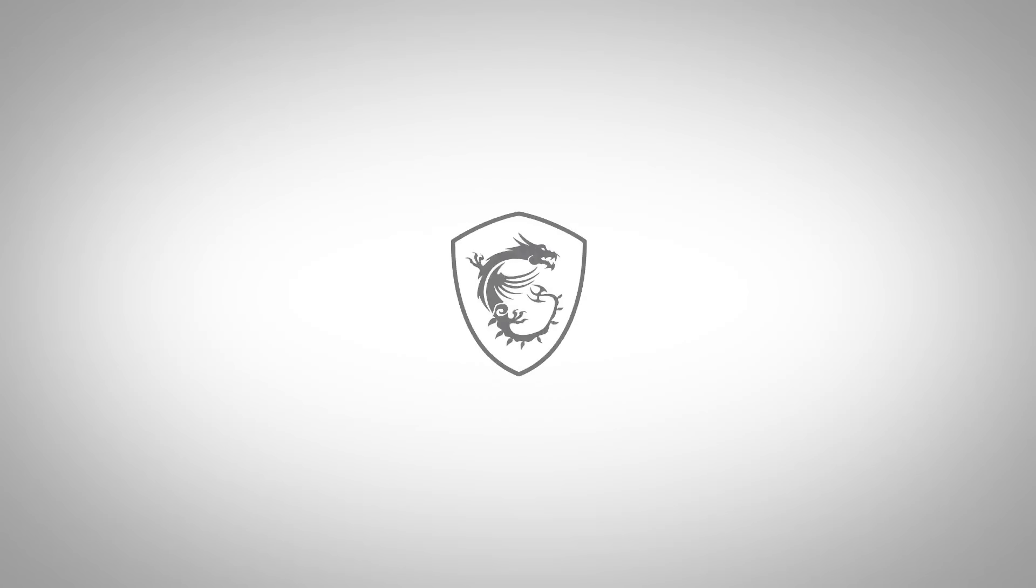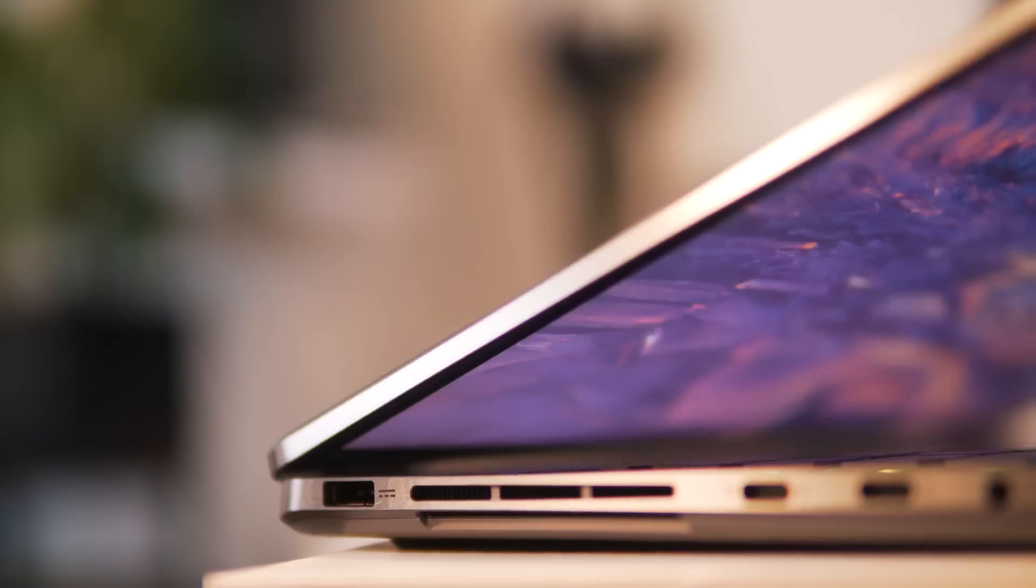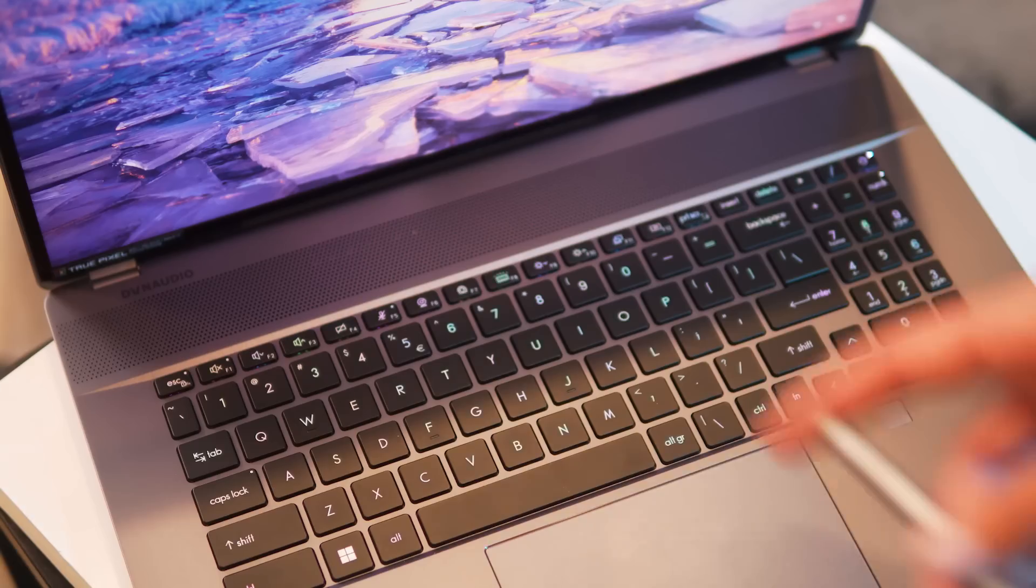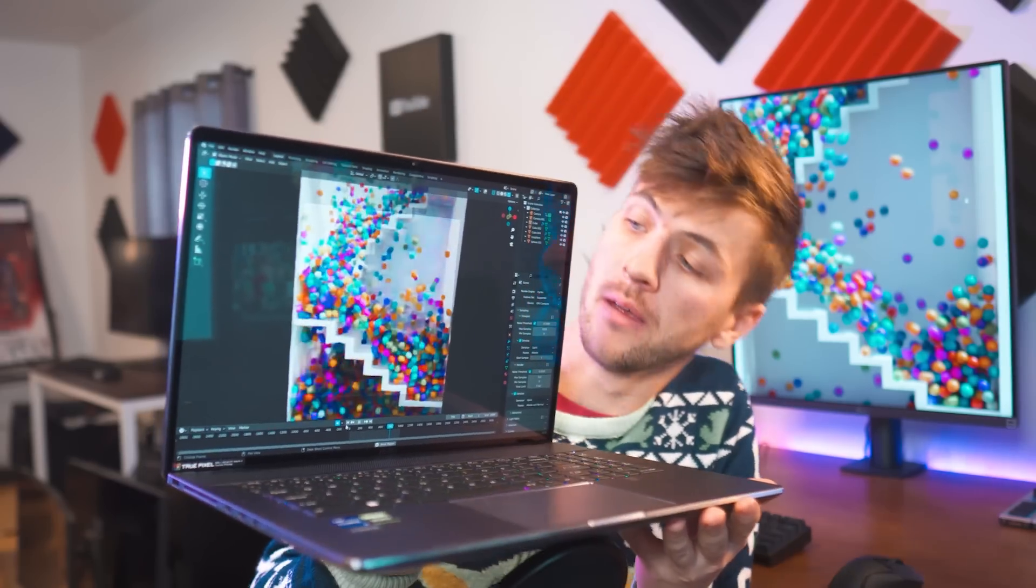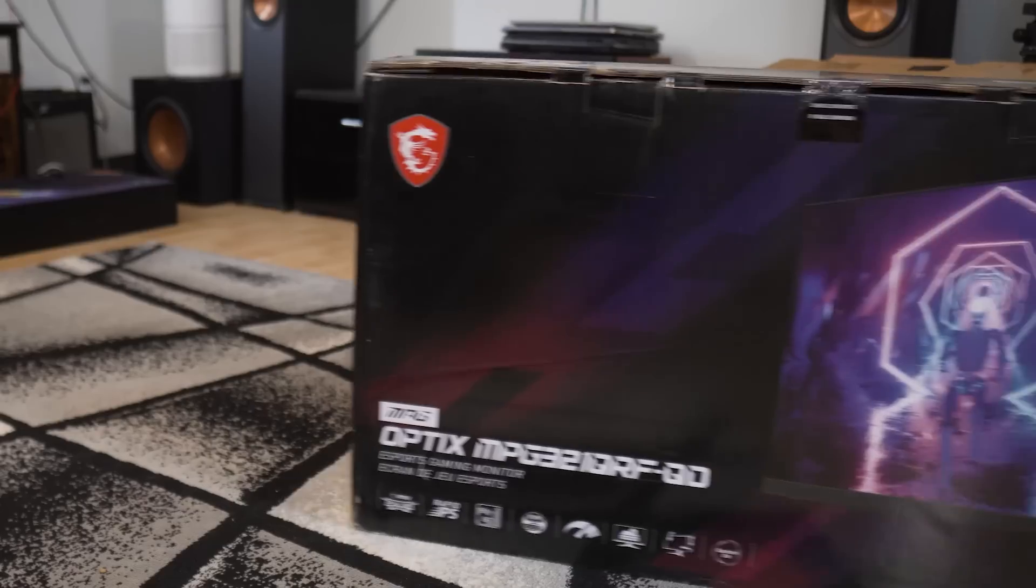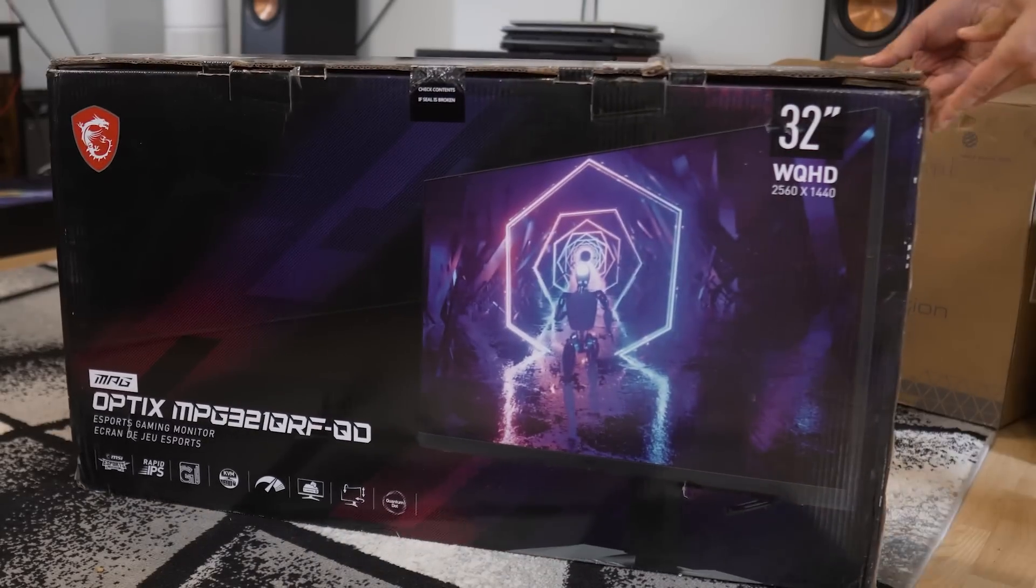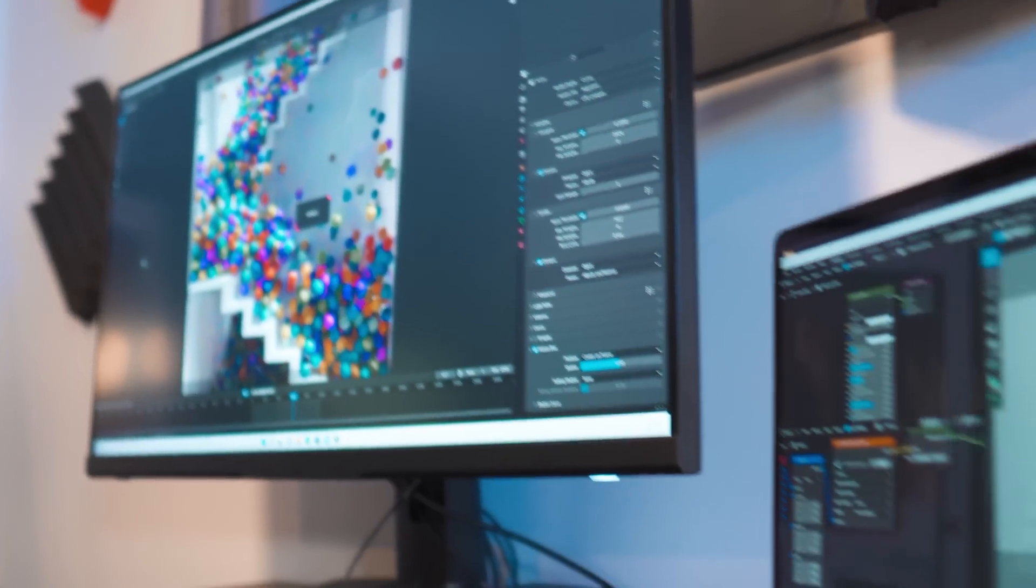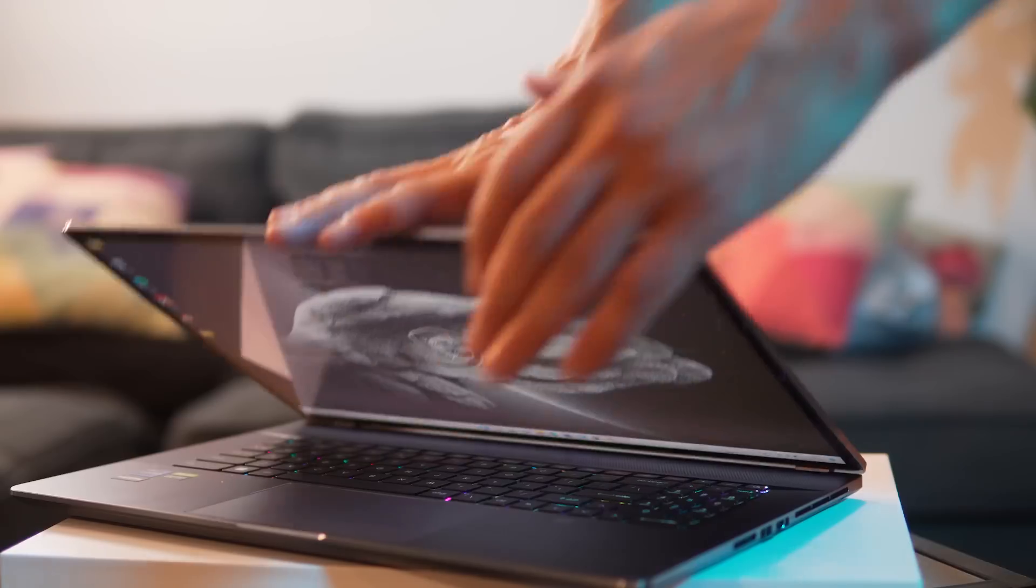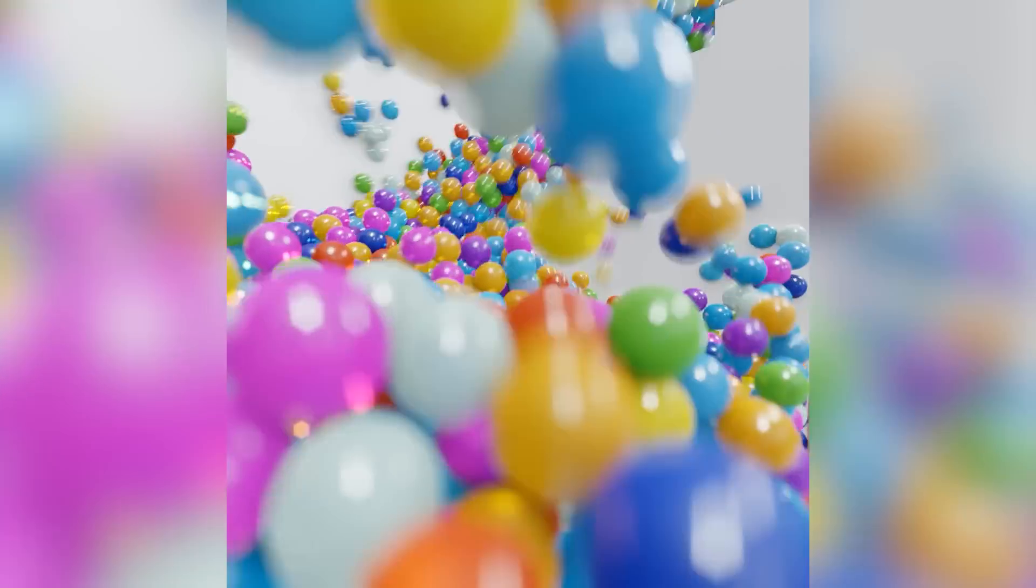Before we get started, a quick thanks to MSI for being the sponsor of this video. The MSI Creator Z17, my personal favorite laptop from 2022, is the perfect laptop for artists, creators, and even high-end professionals. It pairs quite nicely with MSI's 32-inch rapid IPS 175 Hertz display for a powerful combo of mobility and productivity. Learn more later on in the video and check out these products with the first links in the video description.